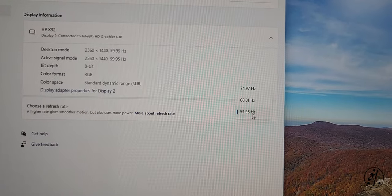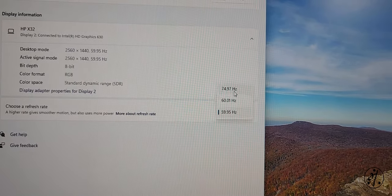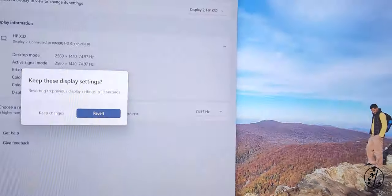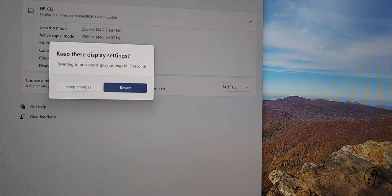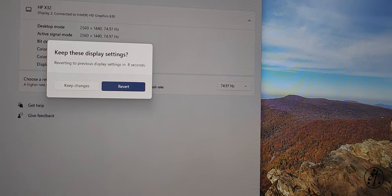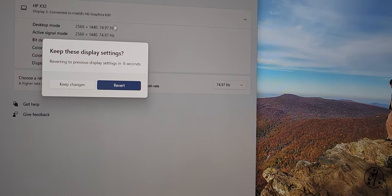And 60, 75. Let's try 75. I don't think that works. Oh, it does work. Yes, it changes.